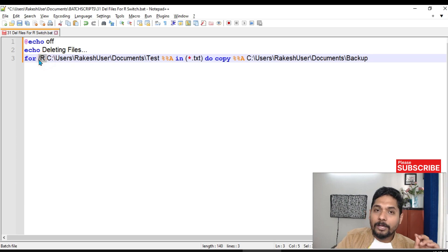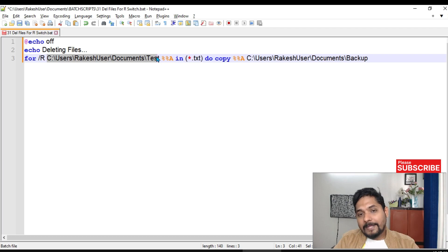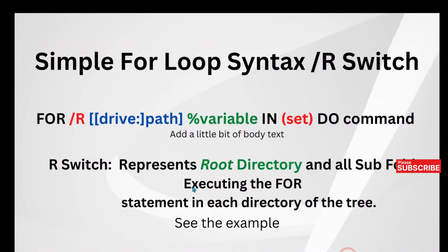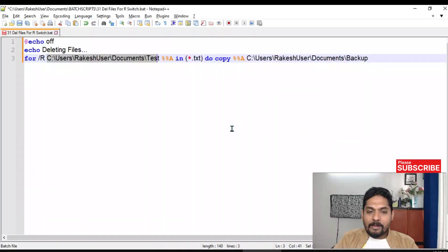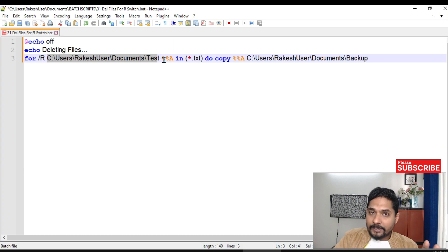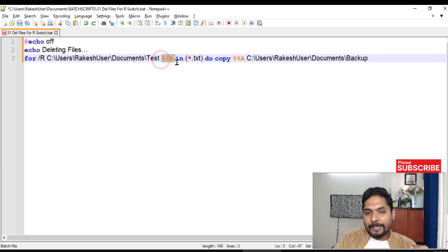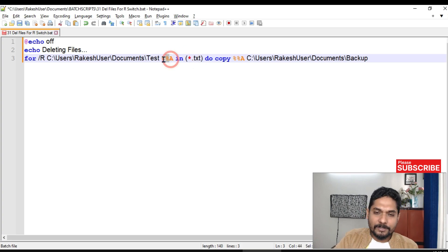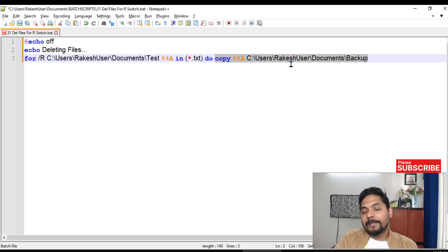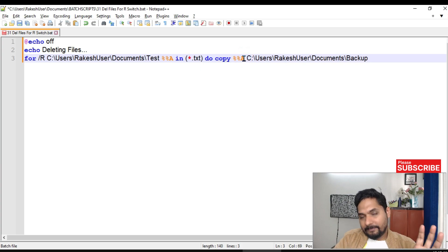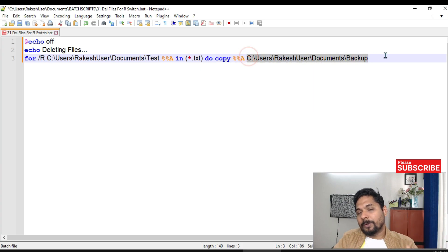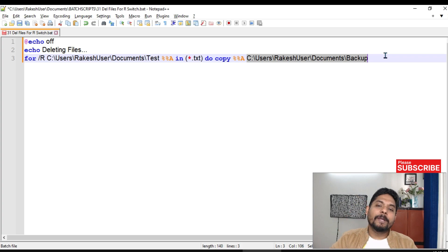So to review: /R means root directory — that is the main folder. The for statement executes in each directory of the entire folder tree, so it goes into all subfolders. Whatever text files are found get stored in %%a, and we are simply telling it to copy %%a — that file — to the backup location. While looping one by one, it picks and moves each file.